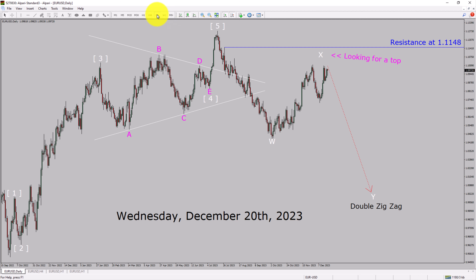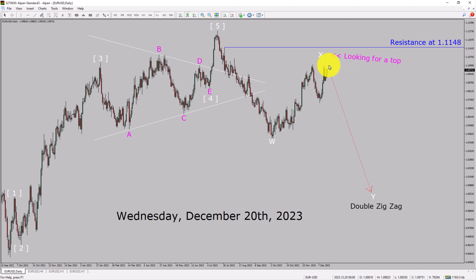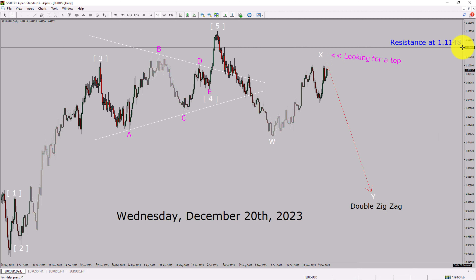Inside the daily timeframe, the trend is down in the Euro-USD currency pair. Daily timeframe resistance is present at the 1.1148 price level. Price action is most likely going to print a top and drop to print a bearish wave by double zigzag in coming trading days. A decisive bullish breakout above the 1.1148 resistance area is going to end the downtrend in the daily chart of Euro versus United States dollar.